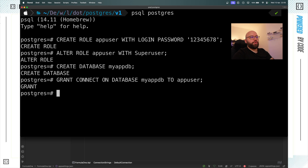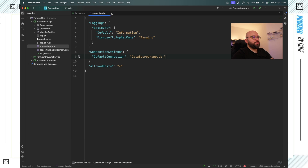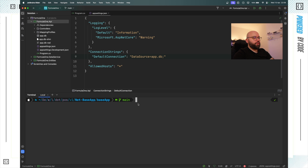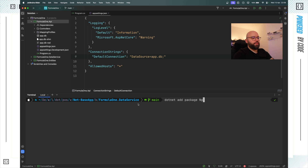This is all I need to do inside Postgres: I created a database, created a user with a password, and connected the two together. Now we need to go back to Rider, open the terminal, and install some packages. I want to navigate to my Formula One data service.